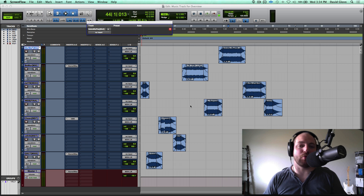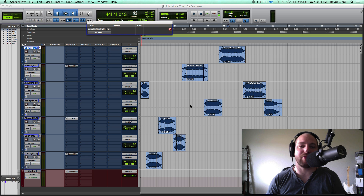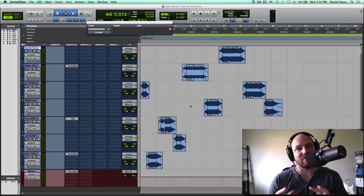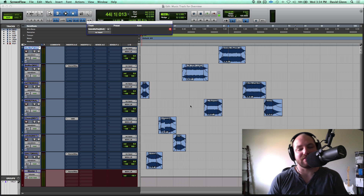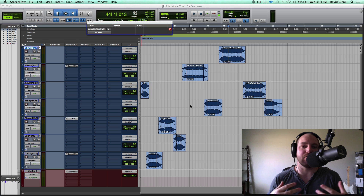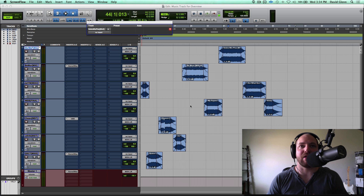Hey, what's up guys? David Glenn back for davidglennrecording.com, theproaudiofiles.com, and my new site, themixacademy.com. In this tutorial, I want to show you a few things. It's going to be one of the rare ones that is Pro Tools specific — some things I do to get the technical process out of the way when dealing with plug-ins, parameters, and keyboard shortcuts. You may know all of them, you may not know any of them, but I think this will be valuable to some people out there.